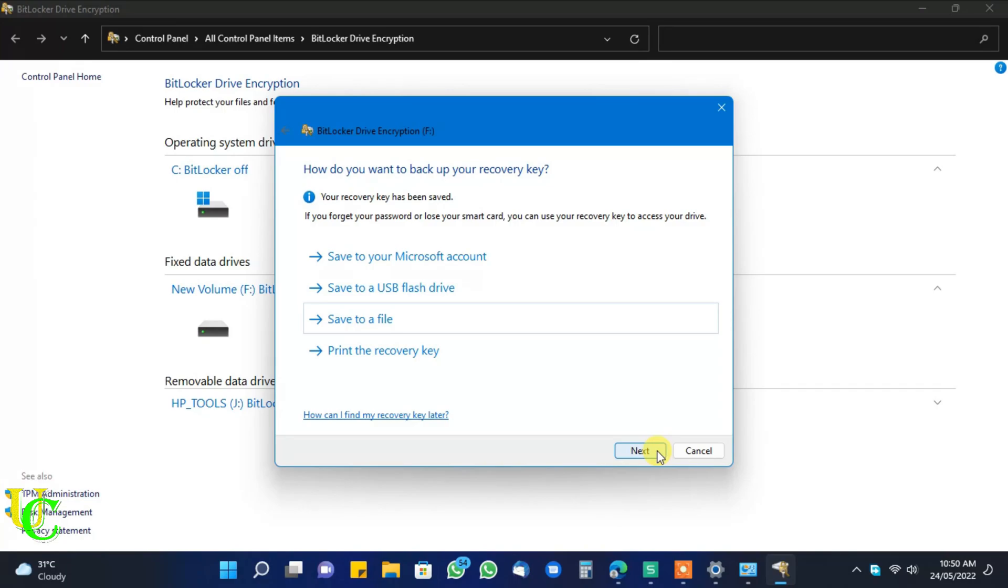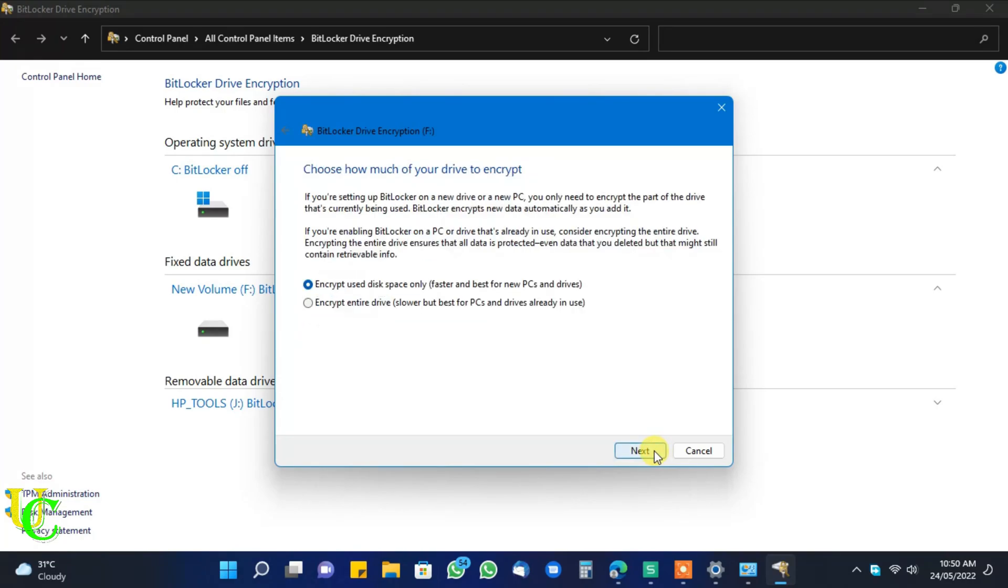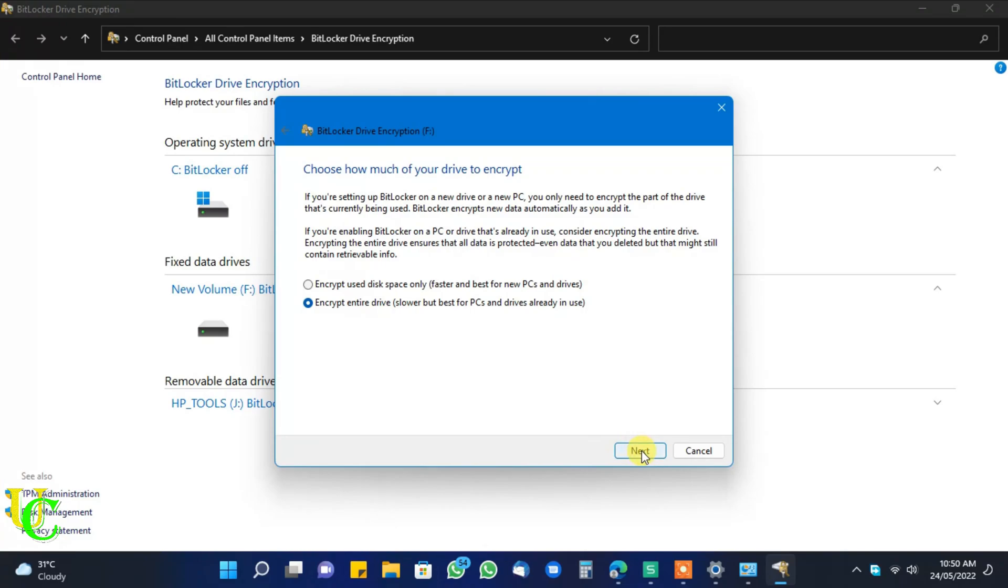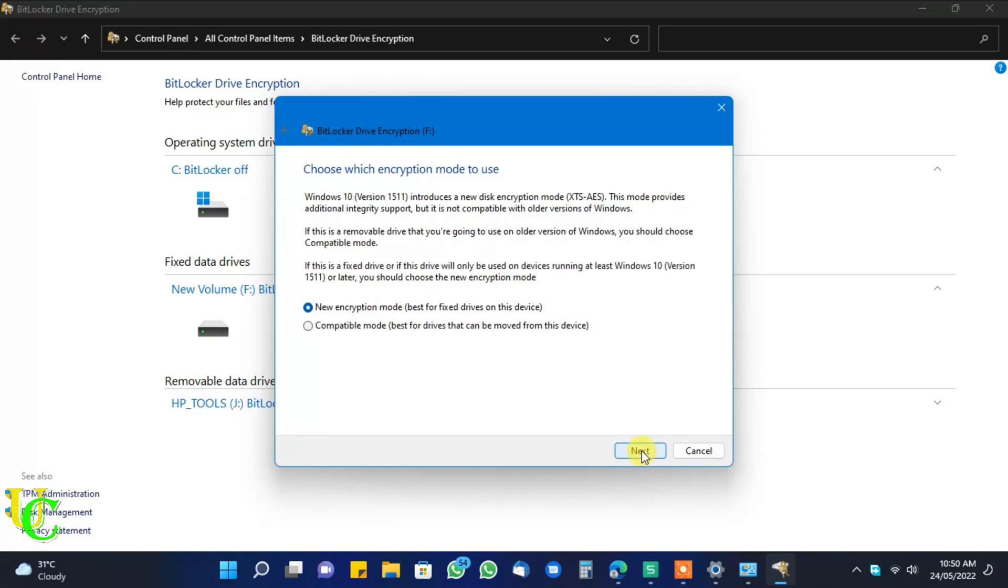Now click on next. We have 2 options, select second one. This will encrypt entire drive. This is best for drives which you are using from long time. If you have just created partition and you have less data you can select first one. Again click on next.